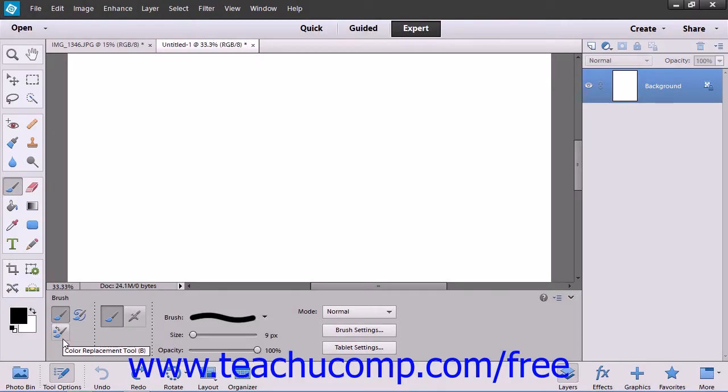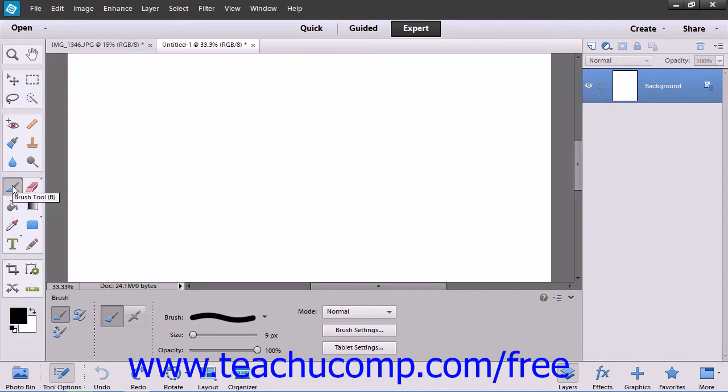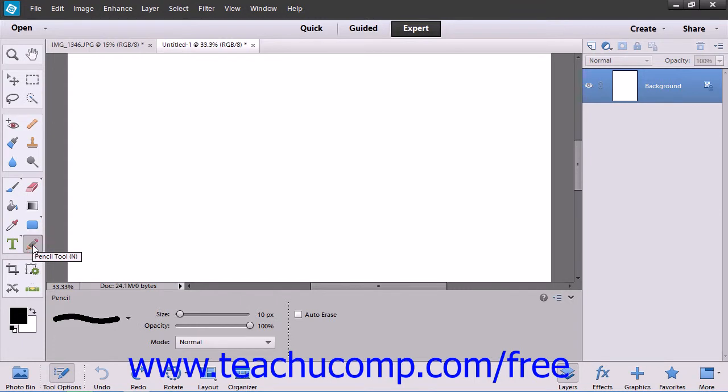Elements has several useful tools that allow you to paint lines and color areas of the images and layers within an Elements file. You can use the Brush tool and the Pencil tool to paint and draw pixels within an image.